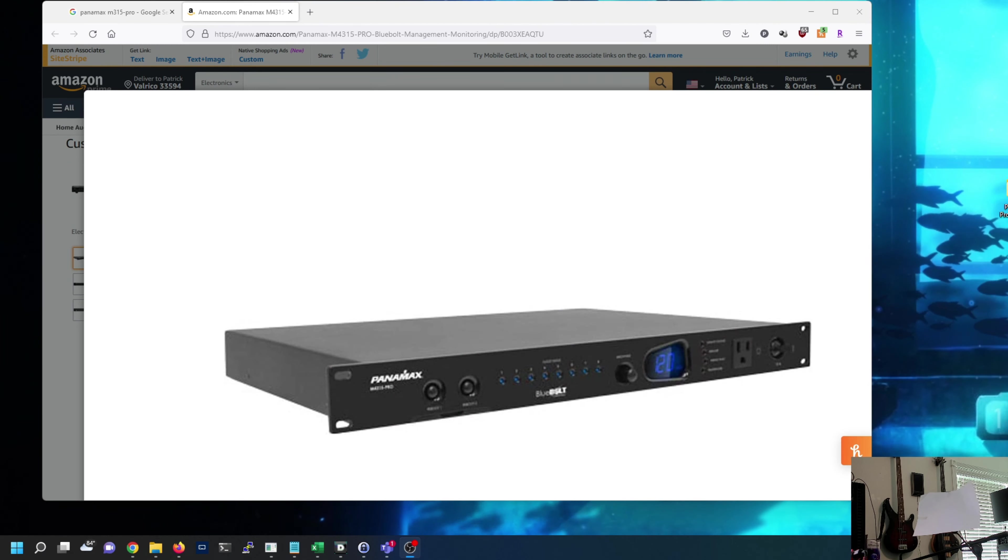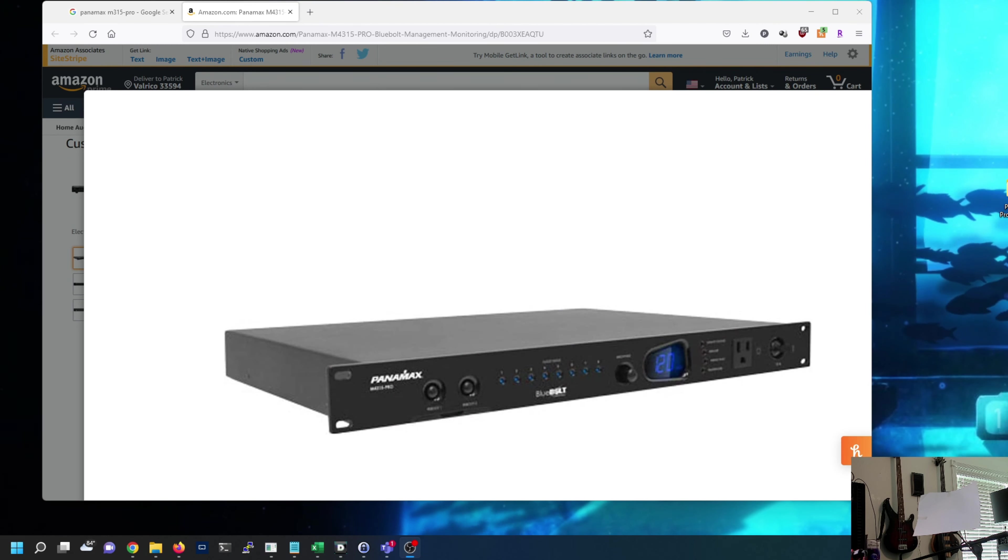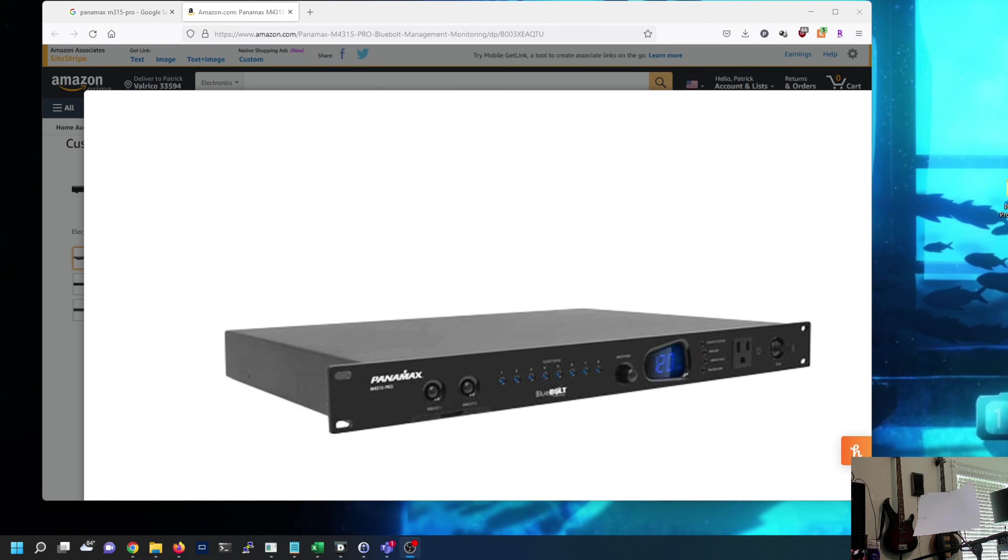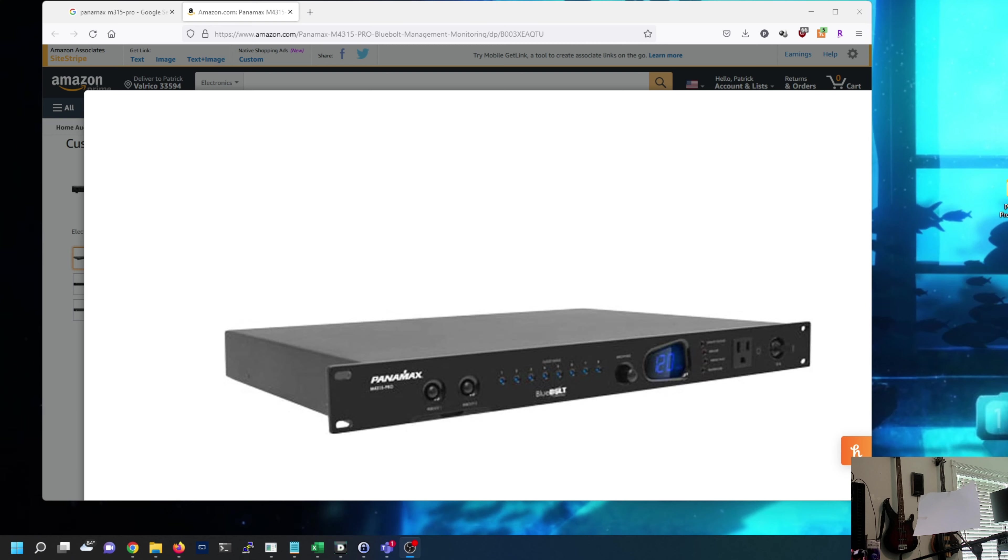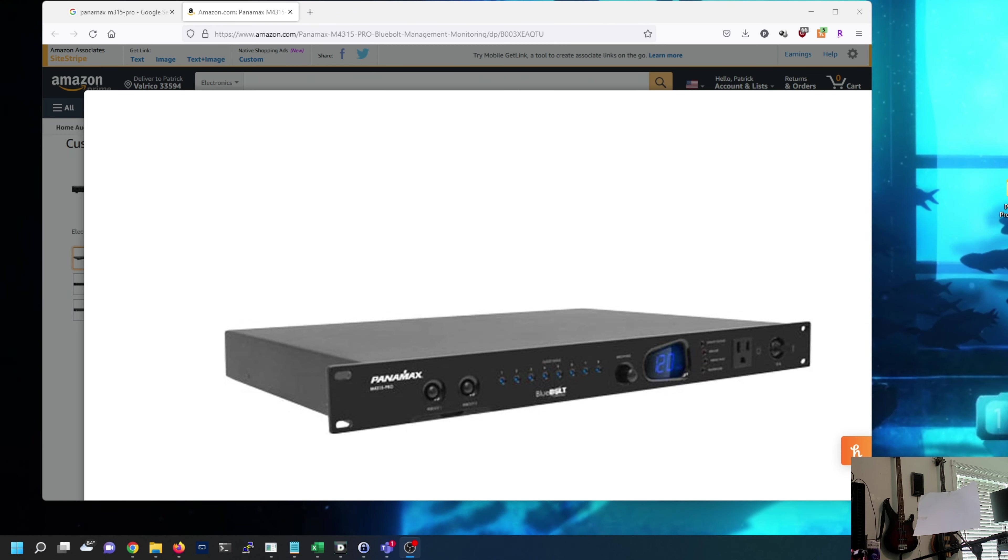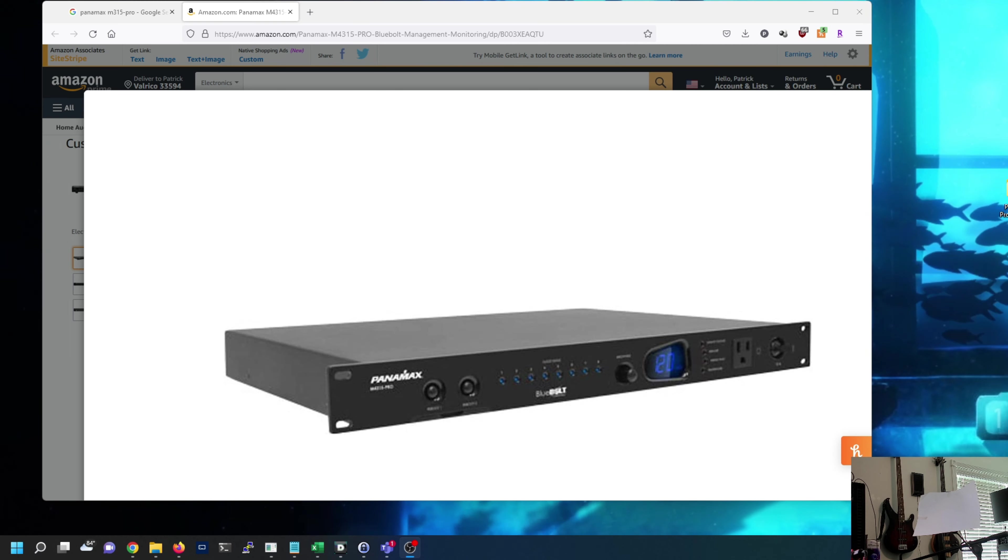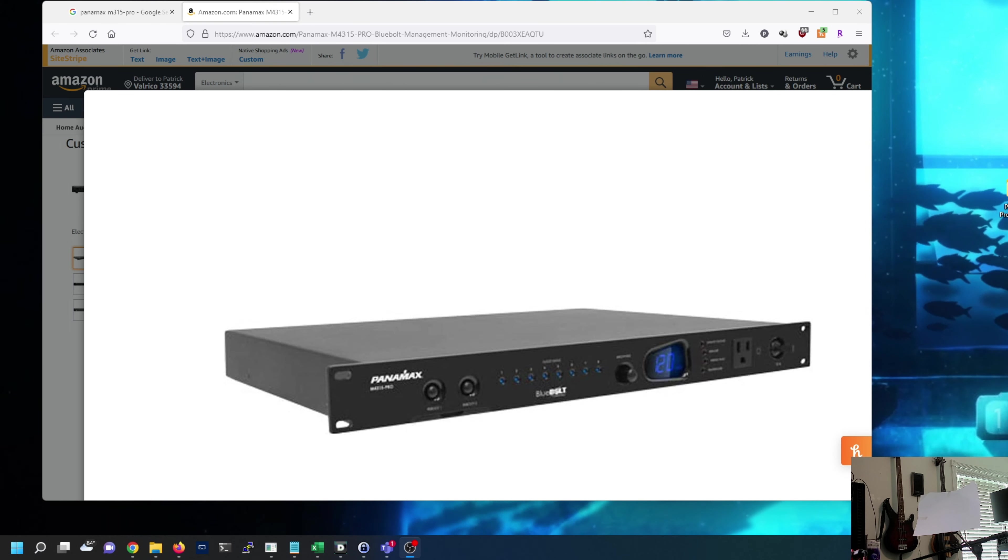Good morning everyone, this is Patrick from Vicious Computers and welcome back to a second video in a series of videos focused around the Panamax or the Furman Pro models. Specifically I have the M4315 Pro and I want to show you how awesome this can be.